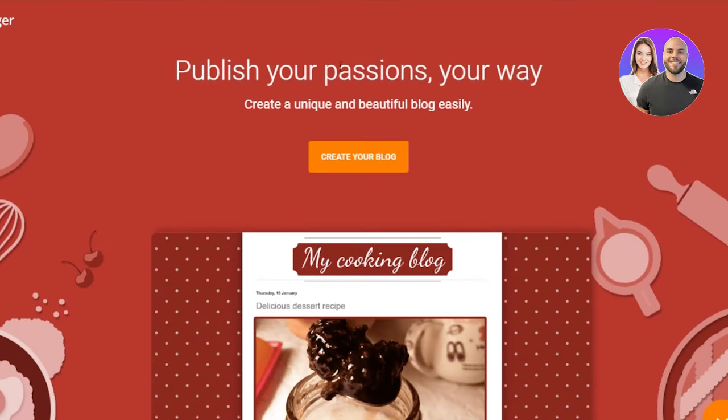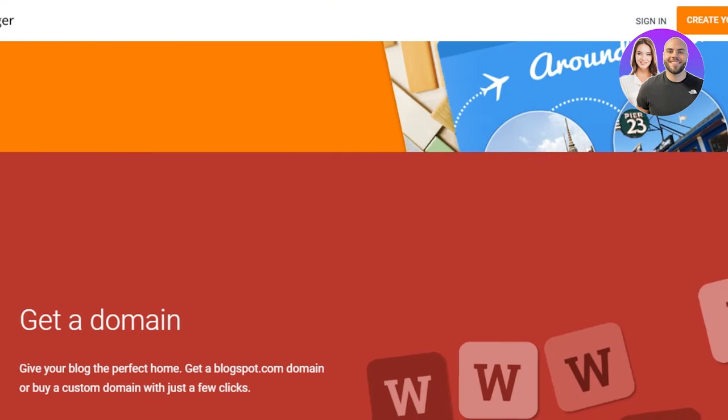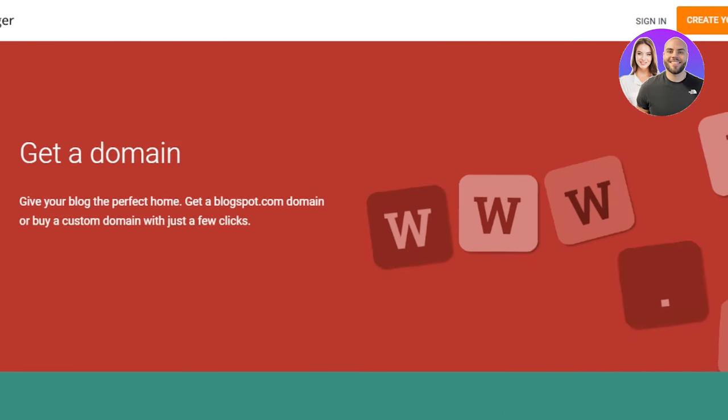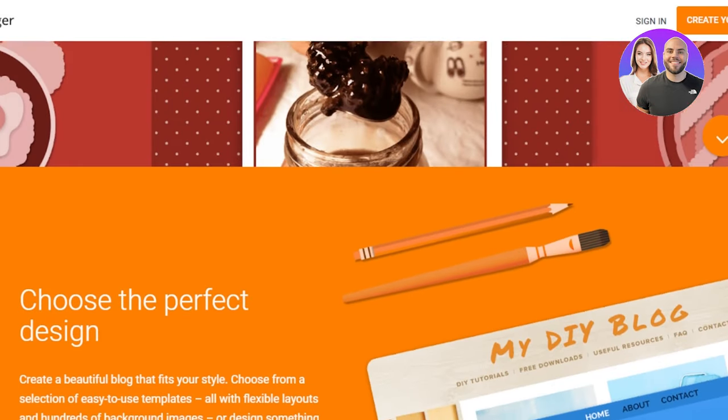So first of all, once you get to blogger.com, you will need to sign in or sign up. If you have a Google account, then you can just simply sign in with your Google account and you will get your own blog.